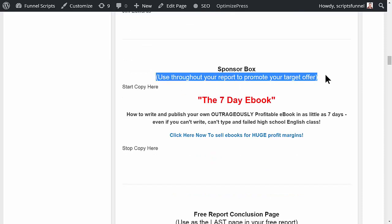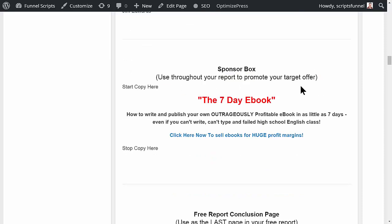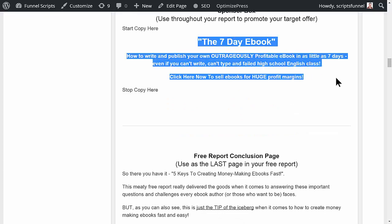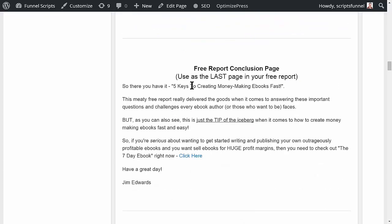This also creates a sponsor box that you can use throughout your report. You would put this at the end of several pages to drive people to the page, whatever you're selling. I mean, literally, this is just copy and paste it in.